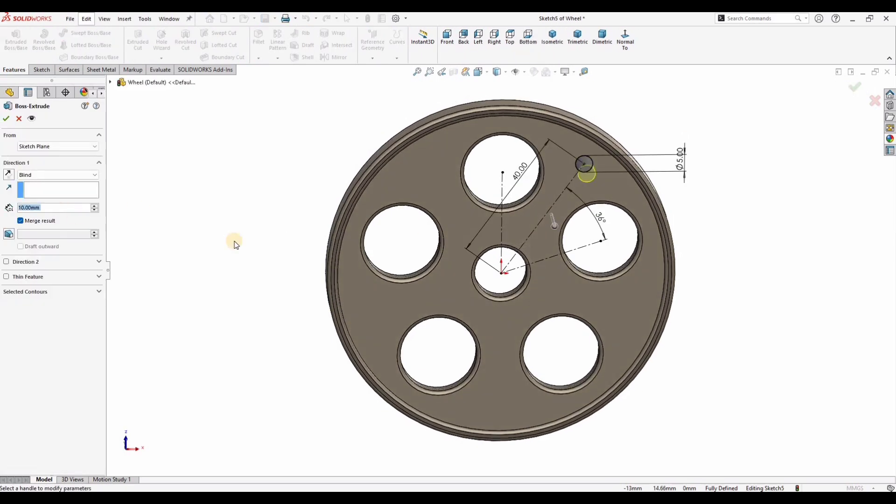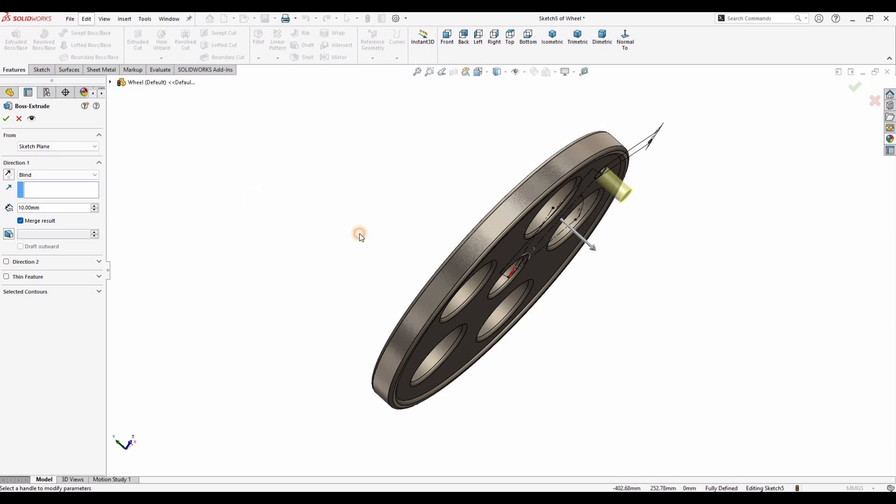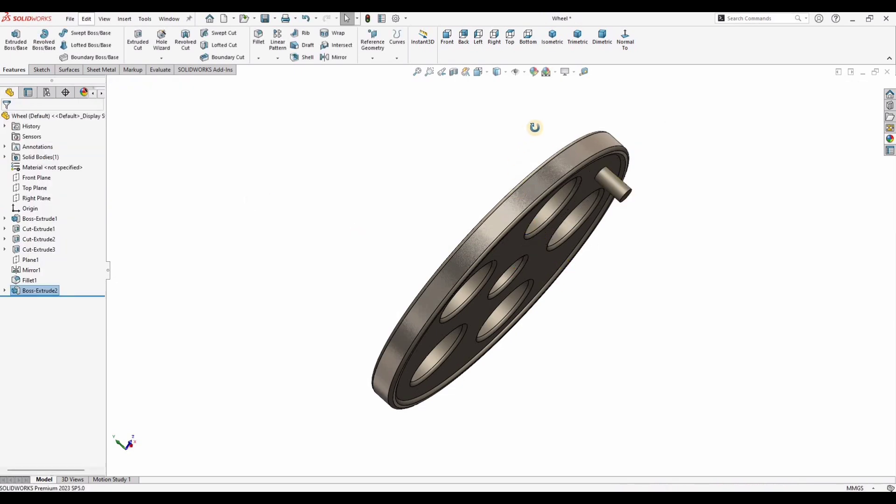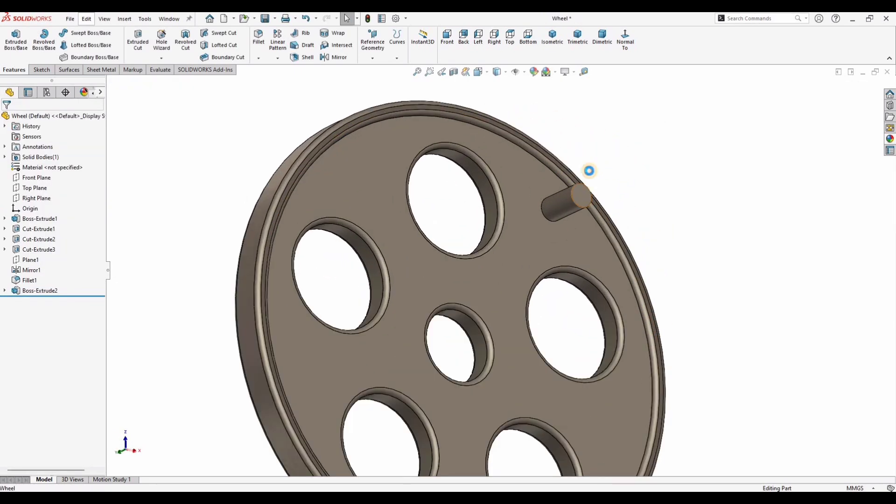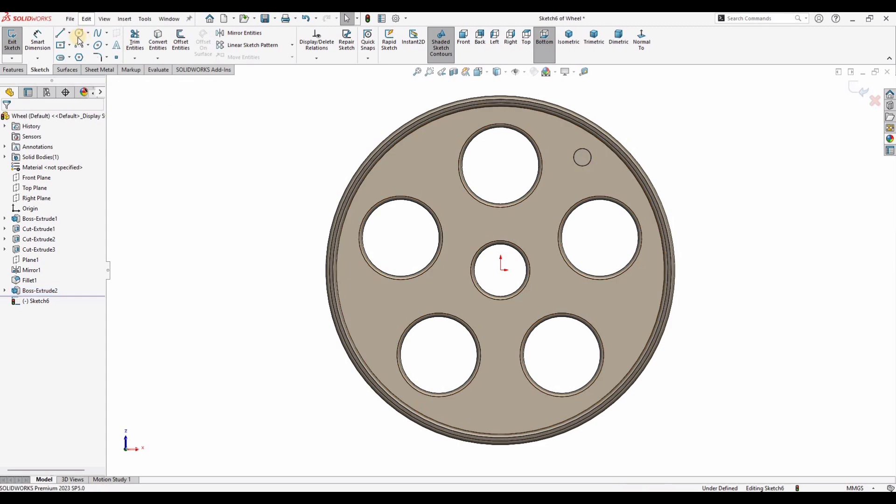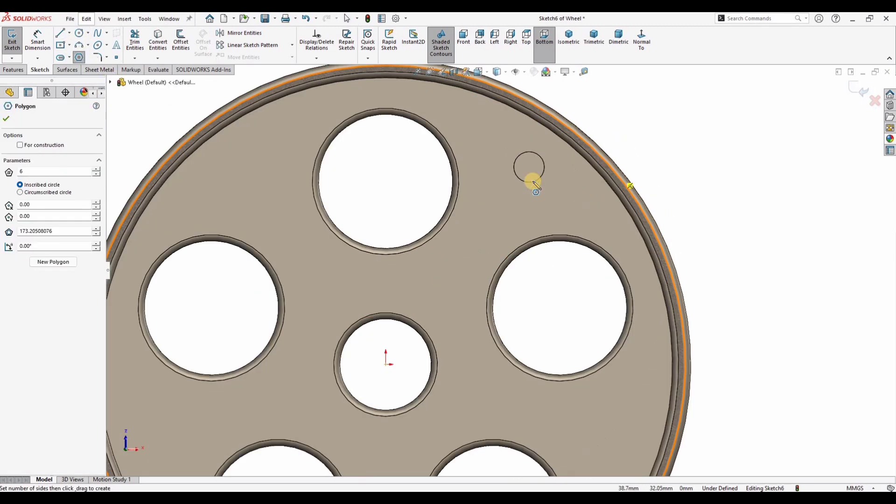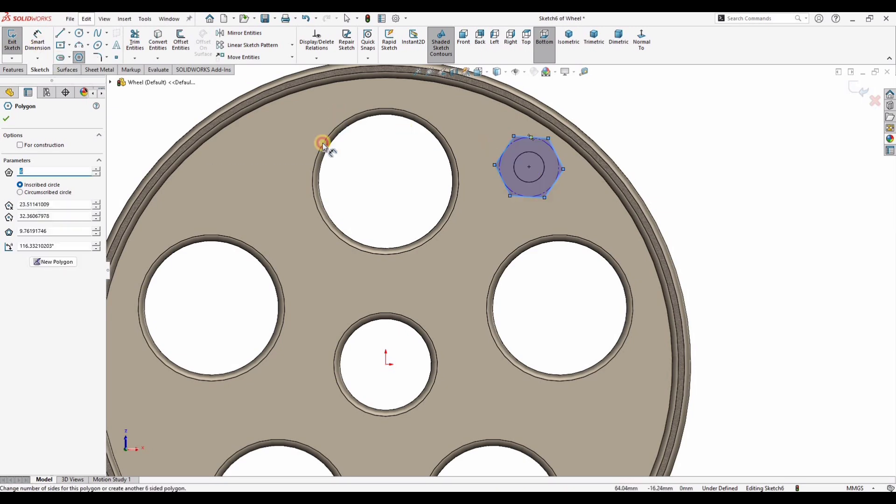Extruded boss base. Initially I will go with 10mm extrusion. Now select this face and click on sketch and make a head, hexagonal head. So make a hexagon here. Specify the distance between these two lines of the hexagon.